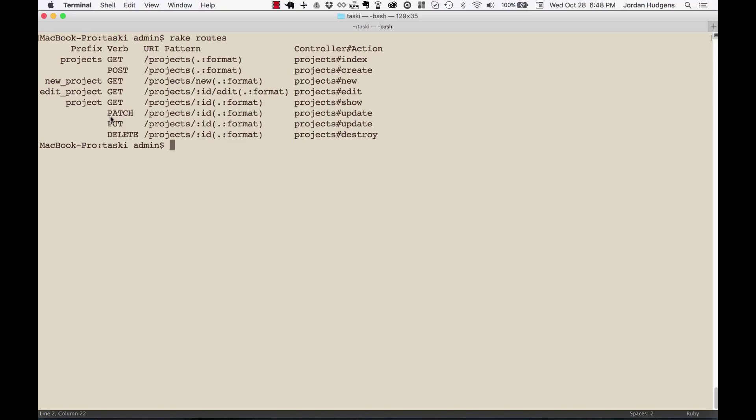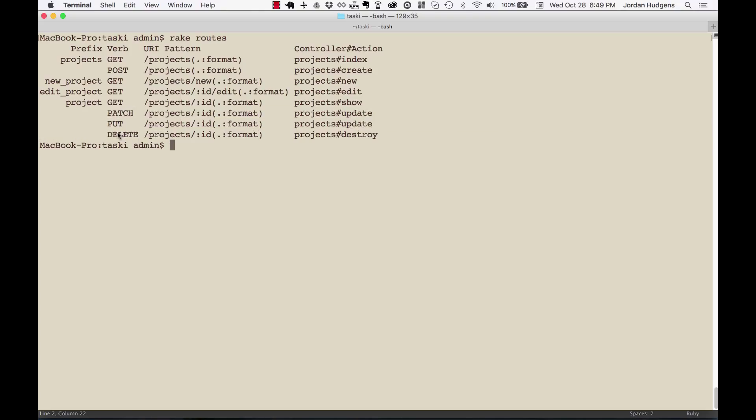So PATCH and PUT are always going to have to deal with editing a different value in the database. And then lastly is DELETE.